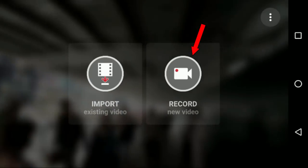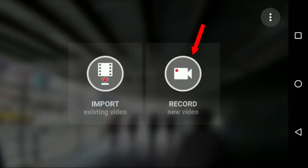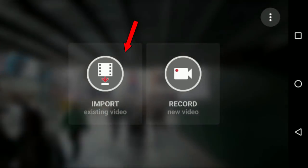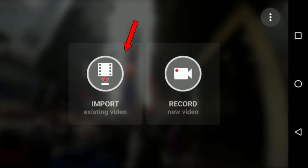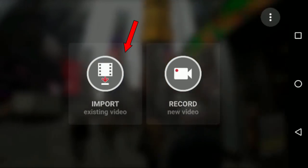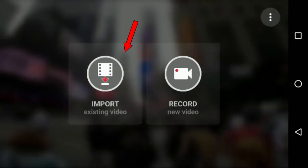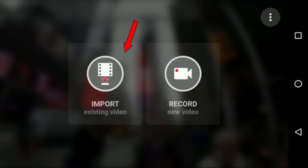We have two options: import existing video and record new video. If you use import existing video or record new video, you can get a hyperlapse.